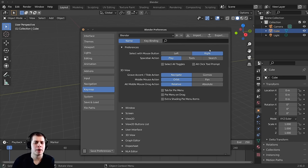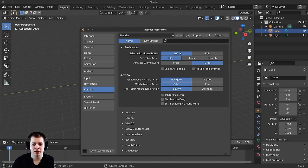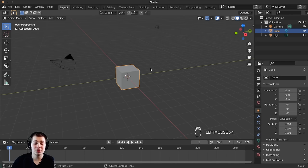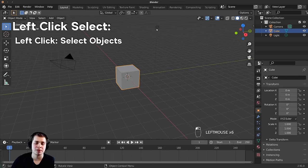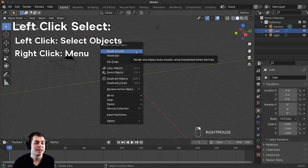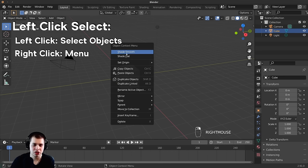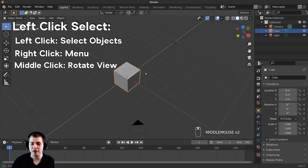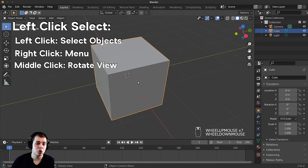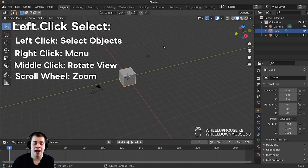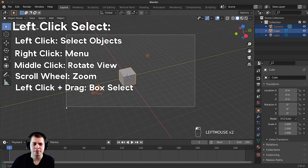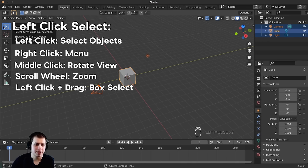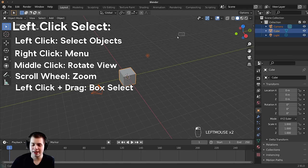Now that we've talked about that, let me go over what buttons you'll be using with left click select. Left clicking selects different objects. Right clicking brings up the object context menu, which has things like shade flat and shade smooth that we'll cover later. Clicking with your middle mouse wheel rotates the view — click, hold, and move around. Scrolling with the scroll wheel zooms in and out. Left clicking and dragging uses the select box tool.